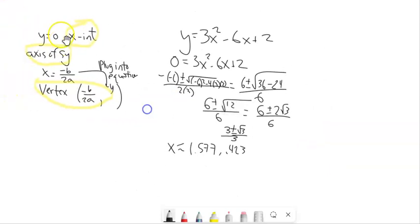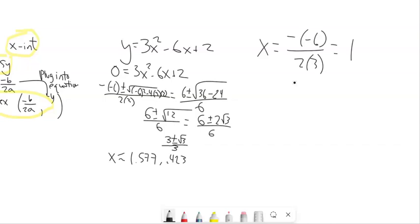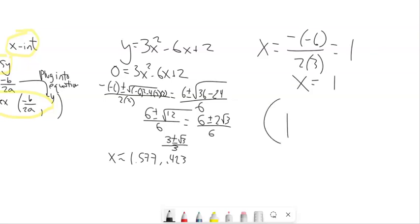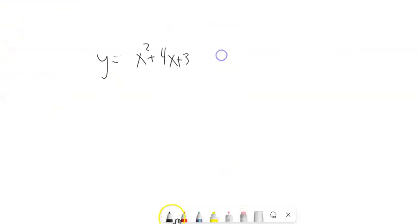Next I'll find the axis of symmetry and vertex. For the axis of symmetry, negative b over 2a gives negative negative 6 over 2 times a, which is 6 over 6, equaling 1. So the axis of symmetry is the line x equals 1. To get the vertex, I plug x equals 1 back into the equation: 3 times 1 squared minus 6 times 1 plus 2, which gives negative 1. So the vertex is at (1, −1).